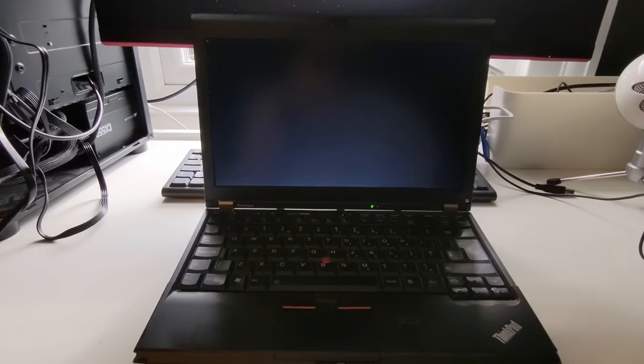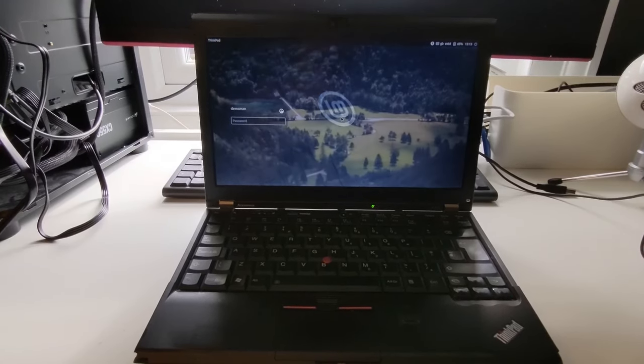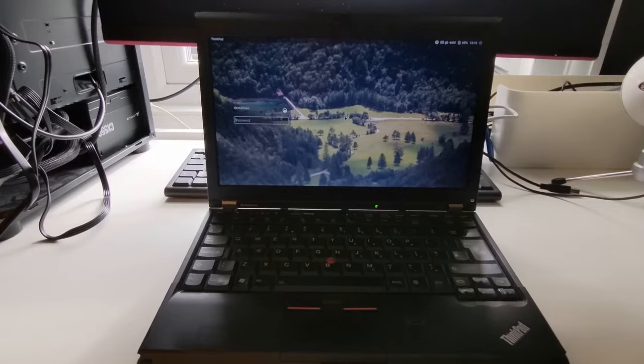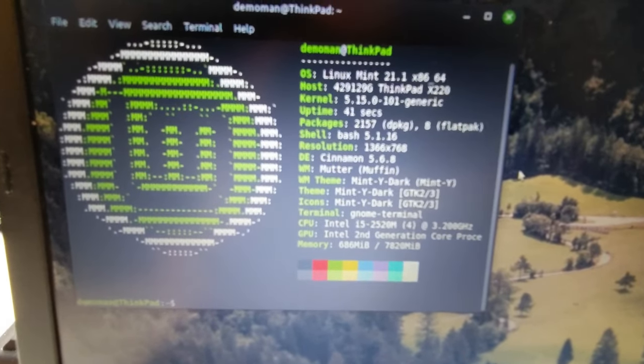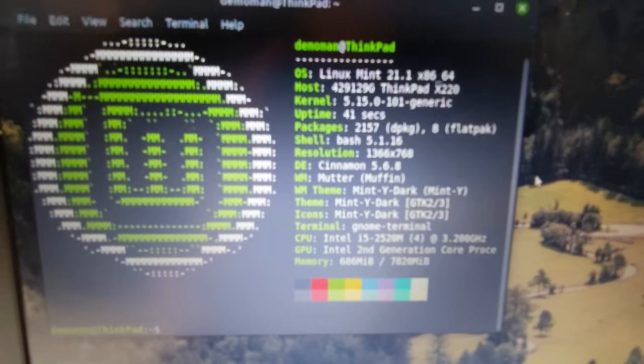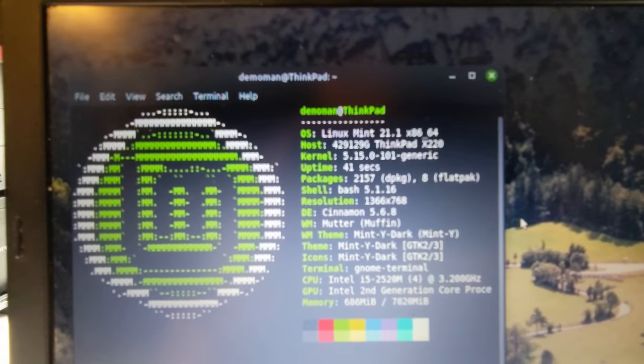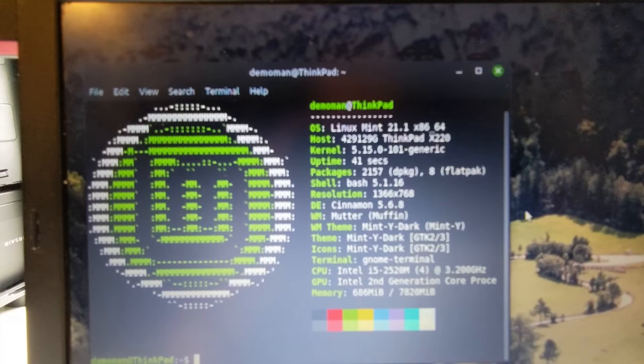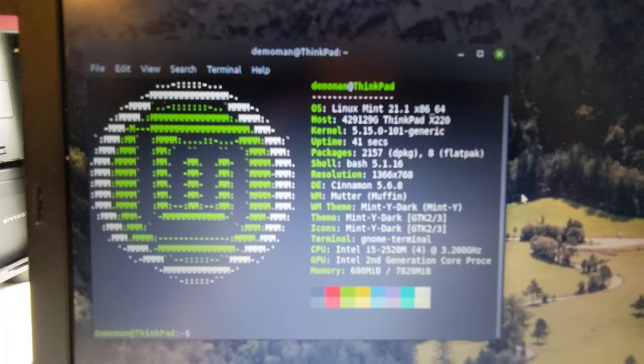So for the hardware, I'm using a ThinkPad X220, which has a Core i5-2520M, 8GB of RAM, and two SSDs. But for simplicity, I'm only using one of them, as I'm going to assume your computer only has one drive.